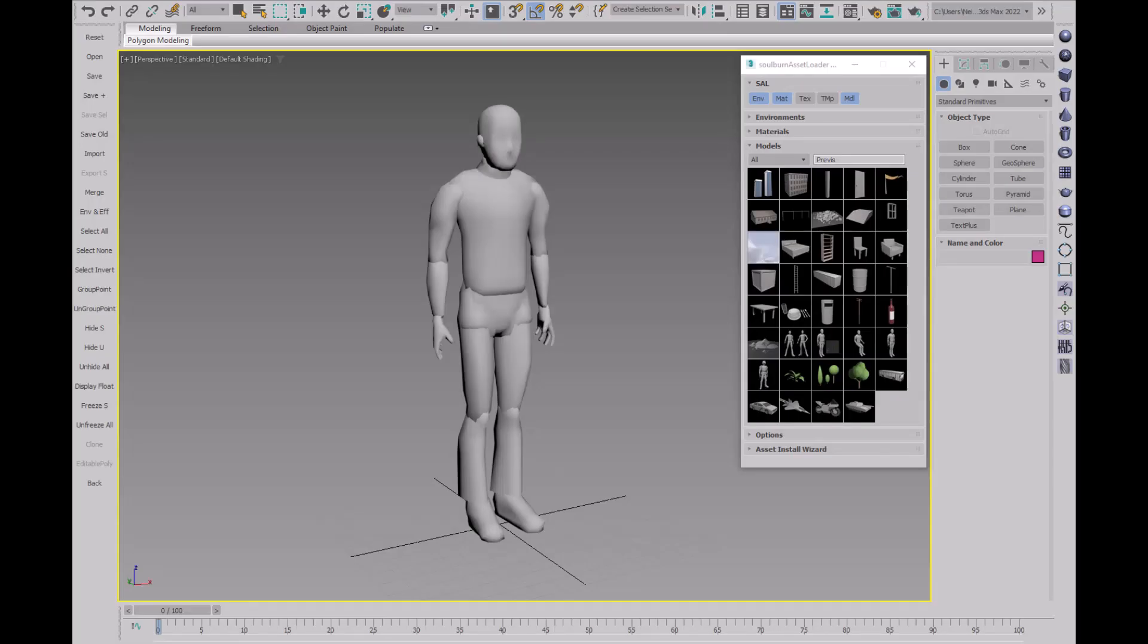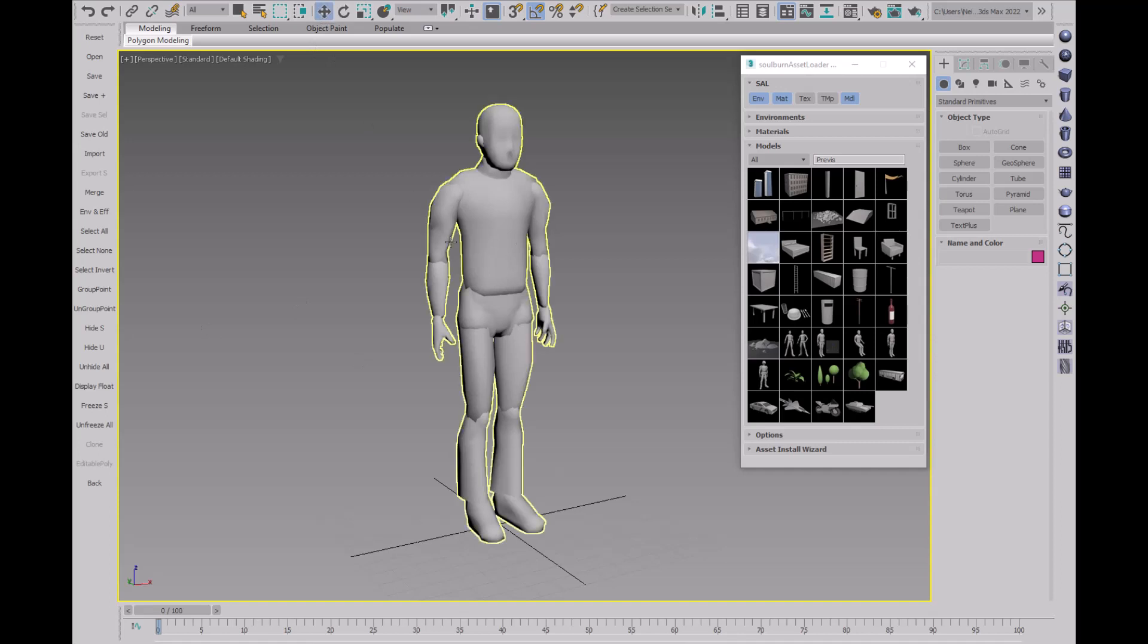So what I do to solve this is have a 6 foot tall human model in my scene at all times. Now I'm biased, since I am a 6 foot tall human, but it's not the specific size. The important part is I always have the human in the scene, so I can always turn it on and see the scale of what I'm modeling.